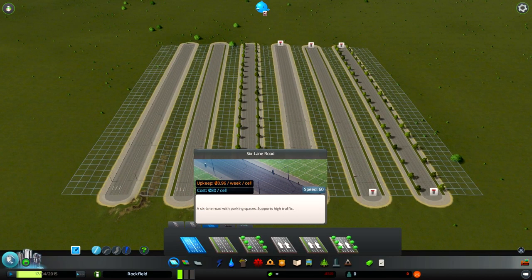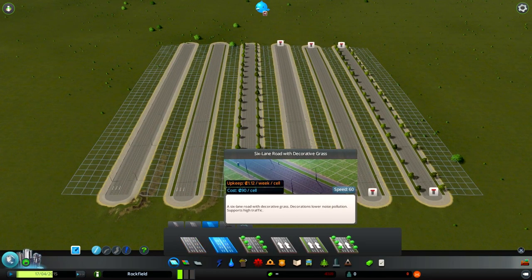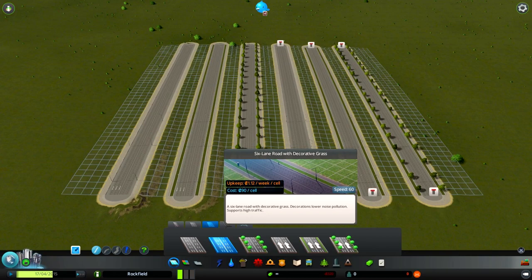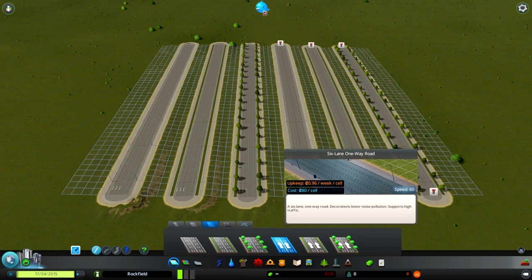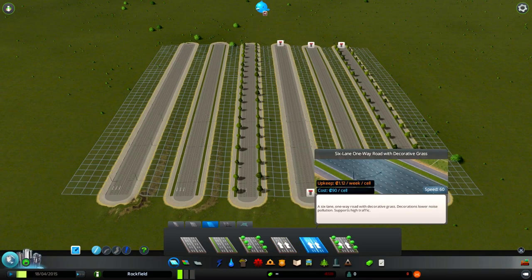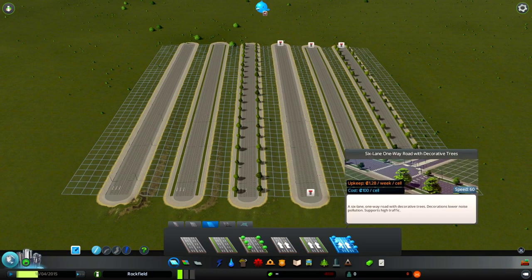The biggest and priciest roads would be the six-lane roads. These support heavy traffic and 60 speed. They work similarly to the two-lane roads. You can notice that they have the two-way road type and the one-way road type.